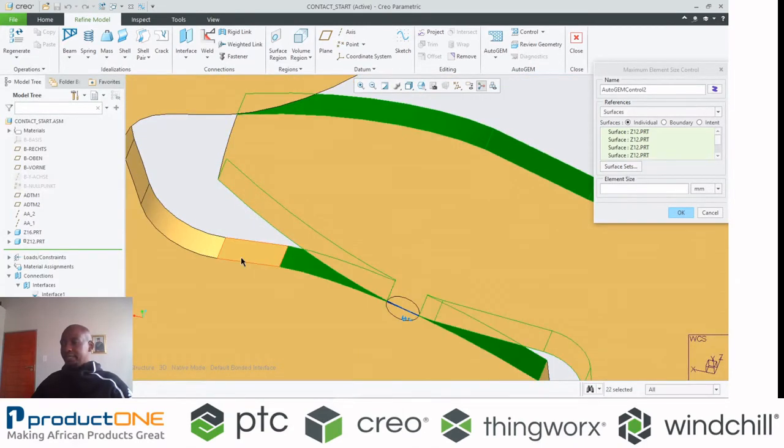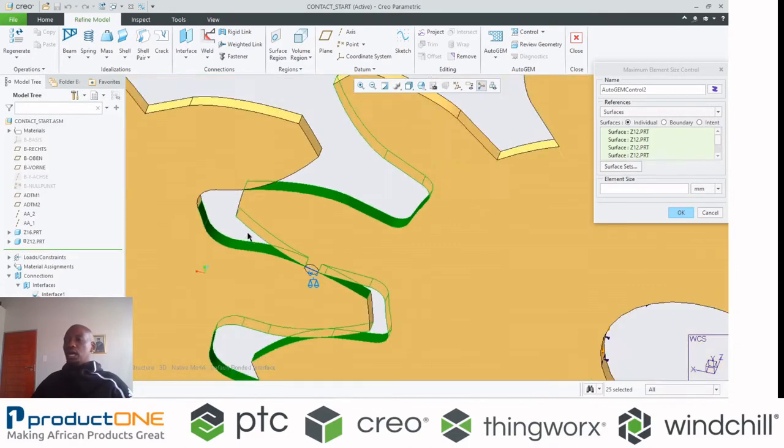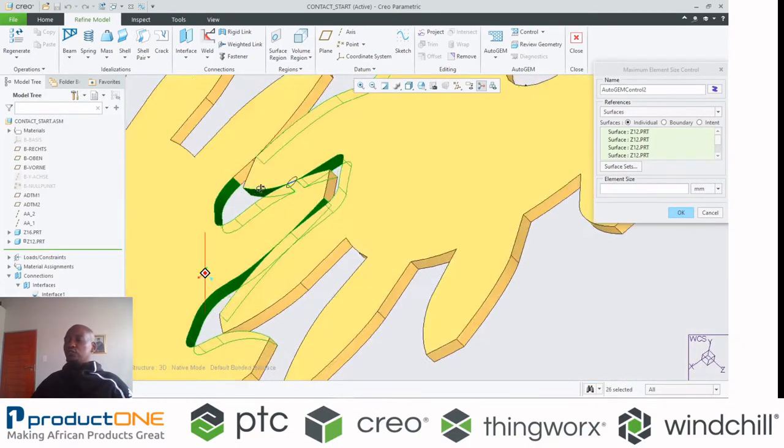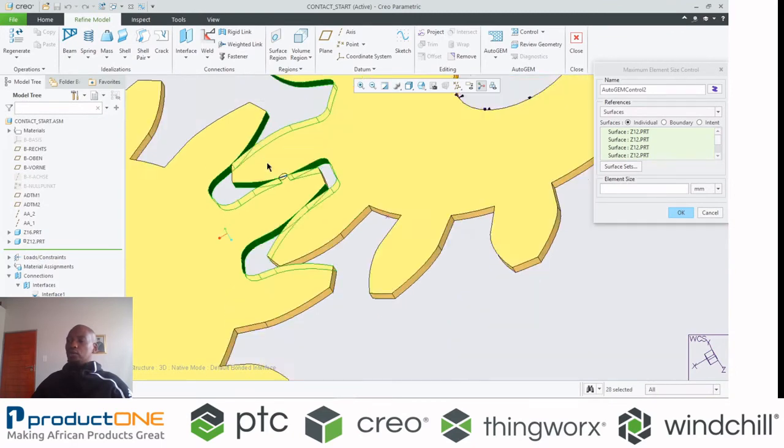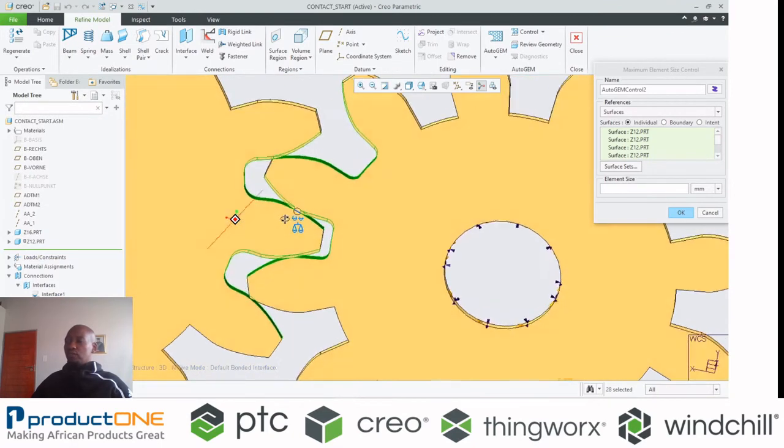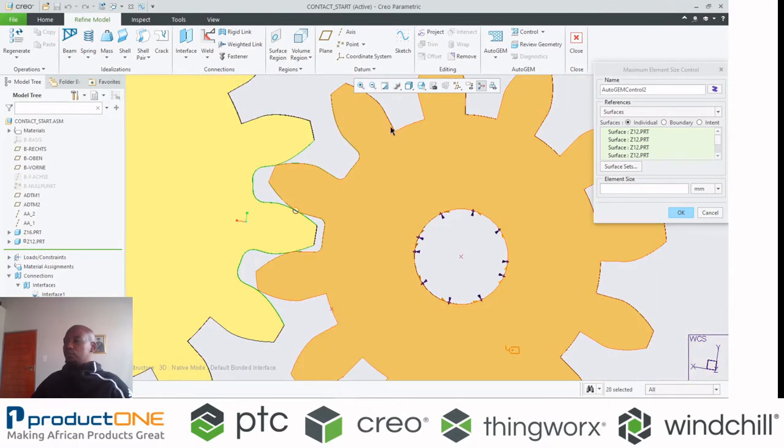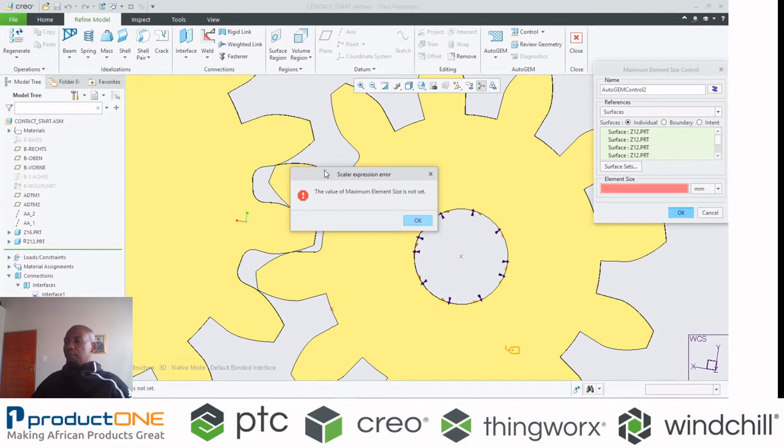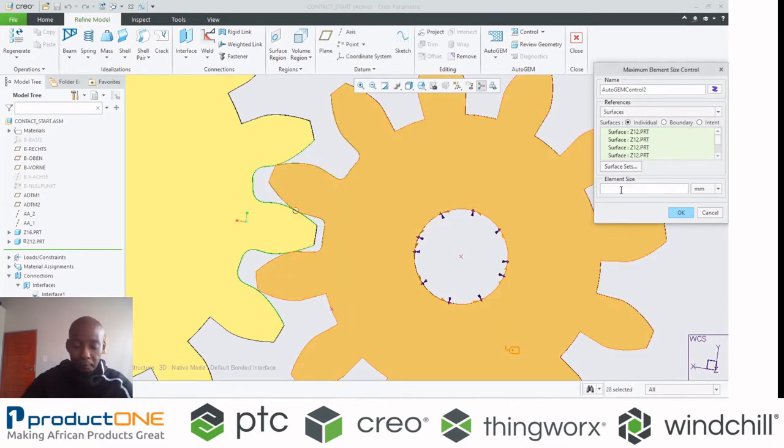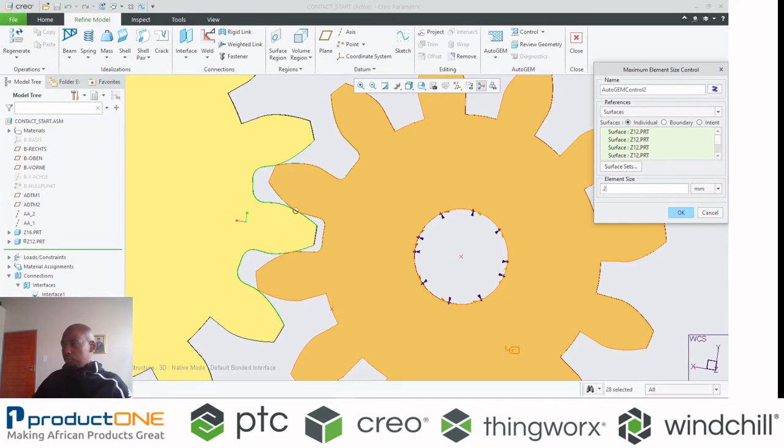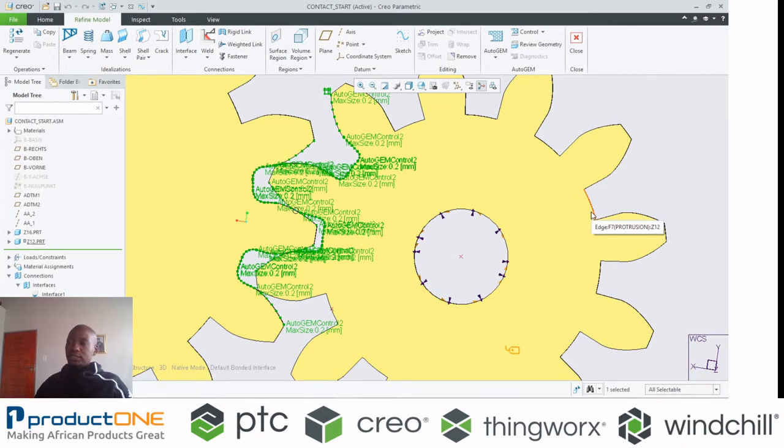Please bear in mind, I've removed rounds and fillets in other areas where they are not going to have any impact to the results. So essentially, let's specify, let's make it 0.2.